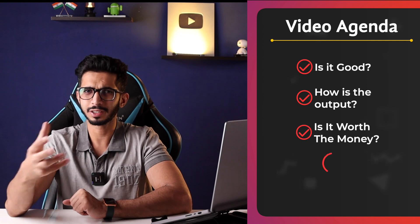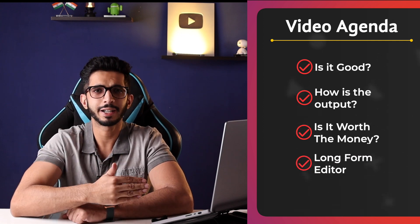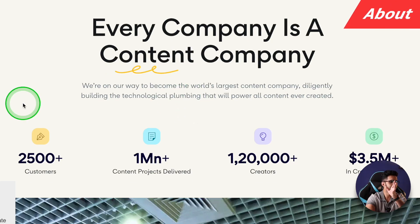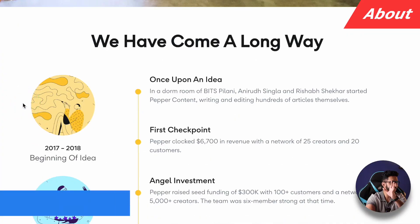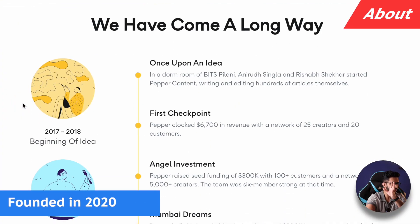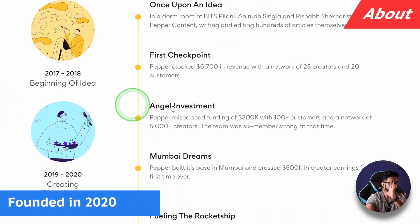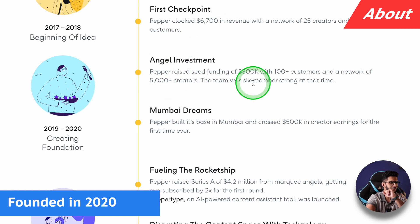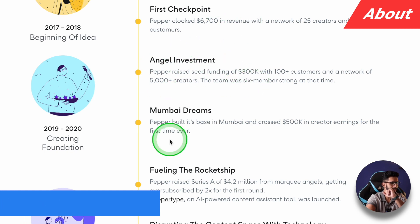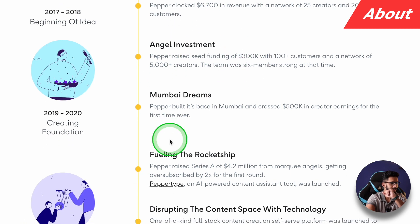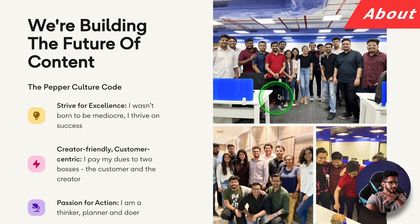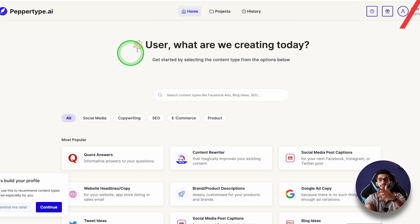Is it worth the money? And how is the long form editor? This was founded in 2020, an Indian-based company, and they have raised some good investment. Angel investment got around $3,000,000, then they raised 4.2 million in funding. This company is based out of India.